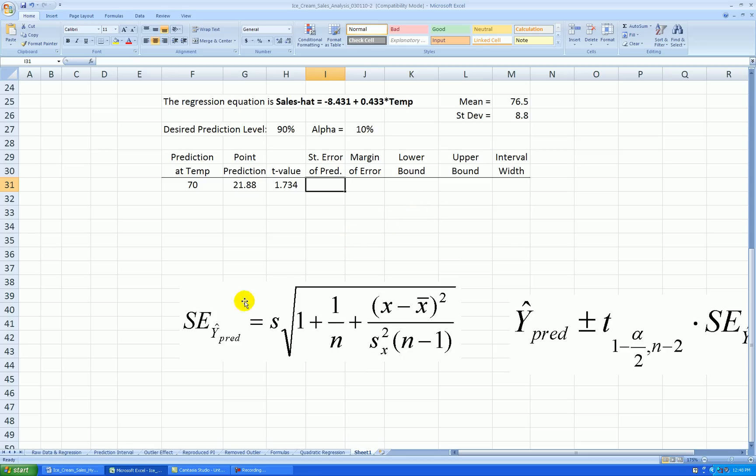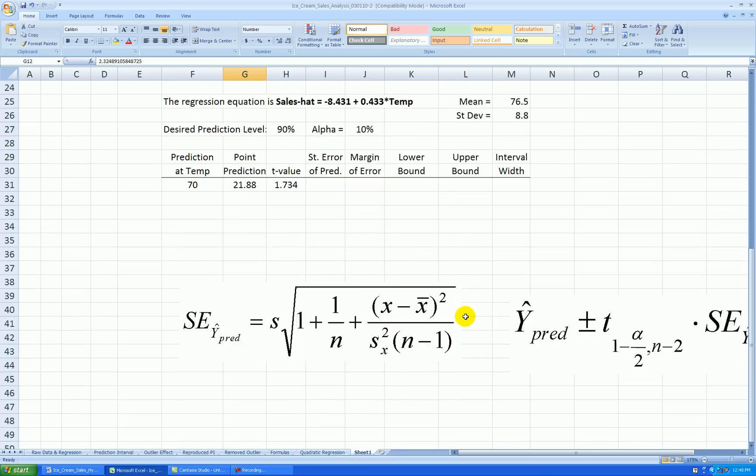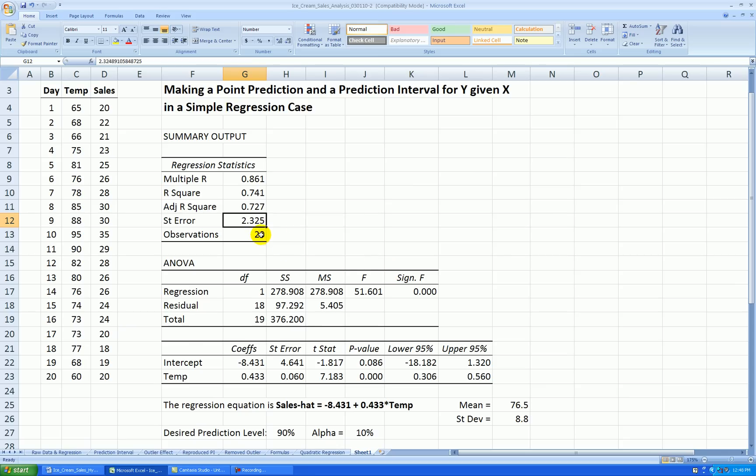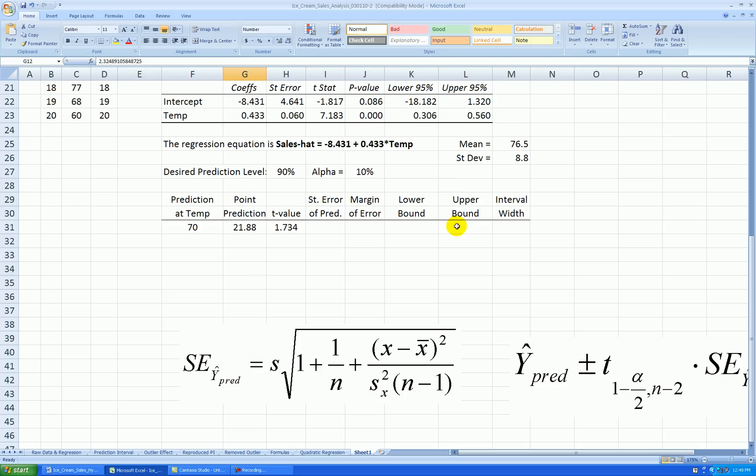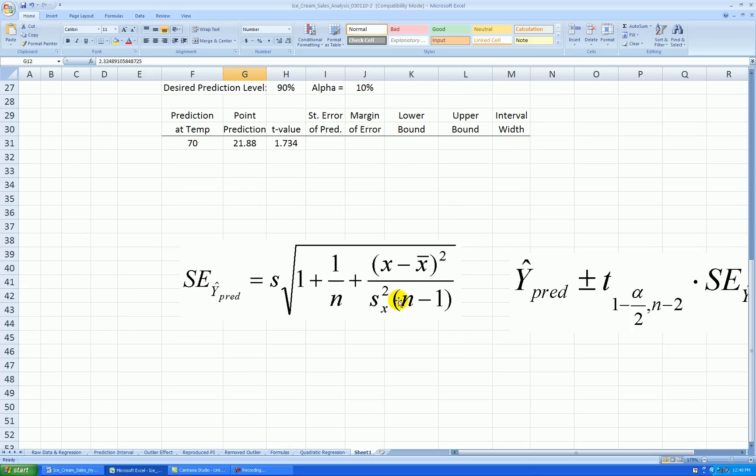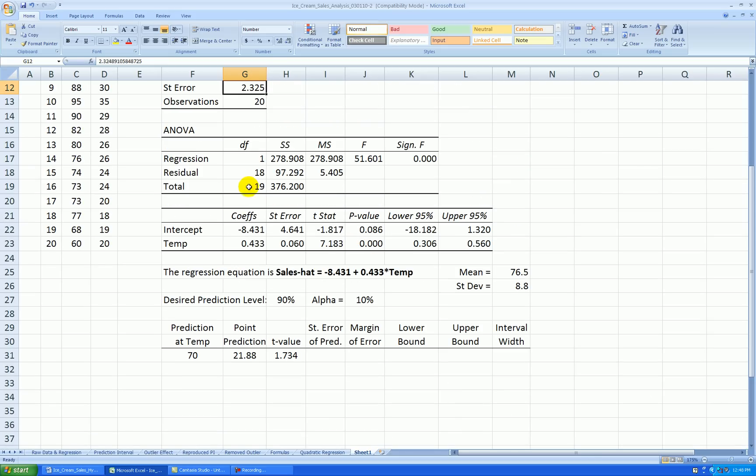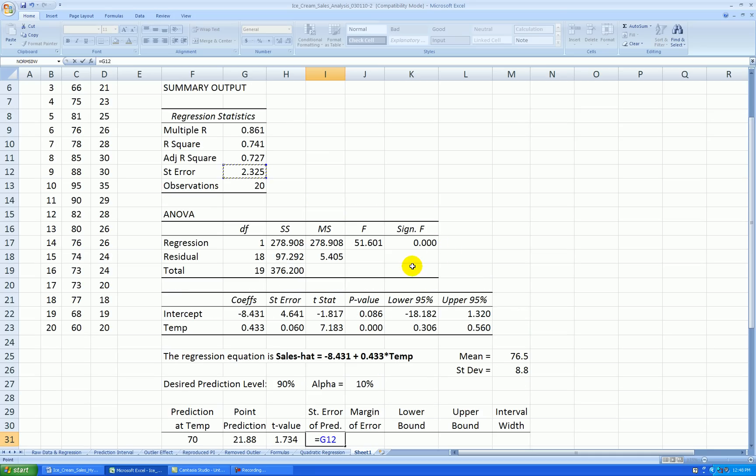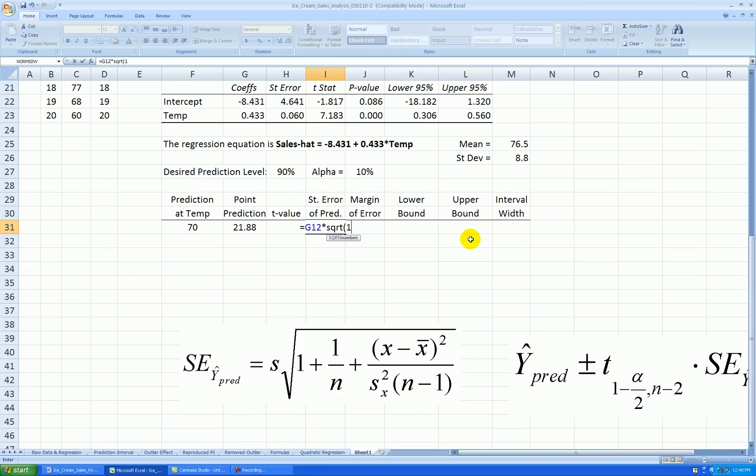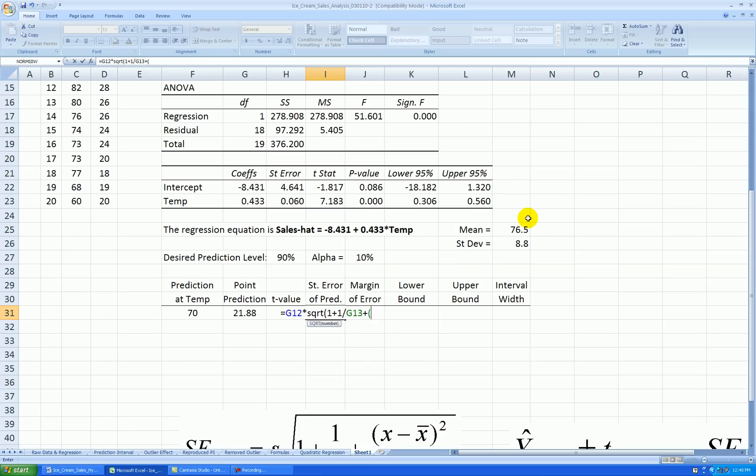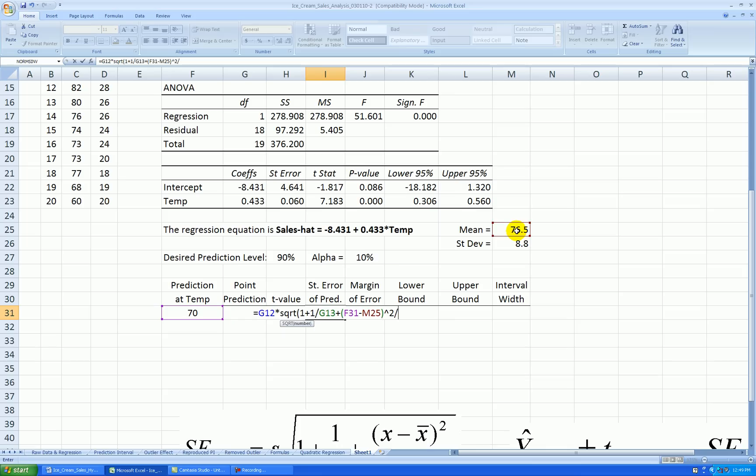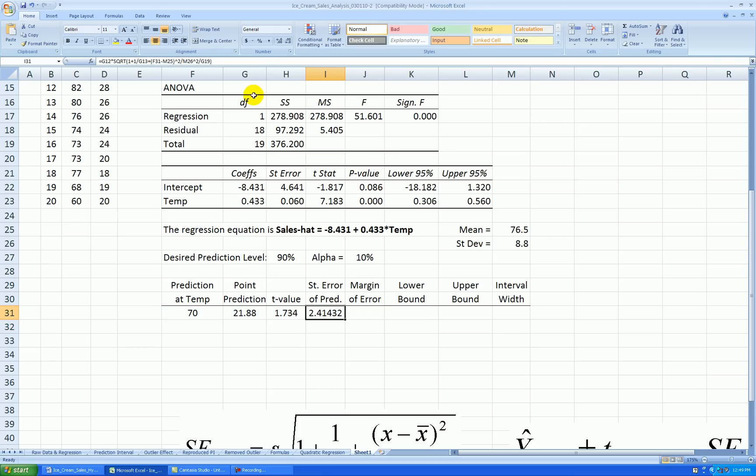So using this formula down here, it says take the standard error, s, which is right there, multiply that by the square root of 1 plus 1 over your sample size, plus your x input, minus your x average, square that deviation, all divided by the standard deviation squared, and n minus 1. Okay, so equal standard error times square root of 1 plus 1 divided by sample size, plus input x minus average x, square that deviation, divided by the standard deviation squared, and also divided by n minus 1, and that should do it. So there's my standard error of prediction.